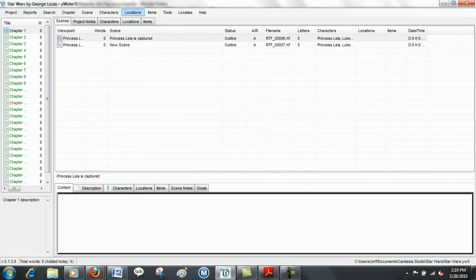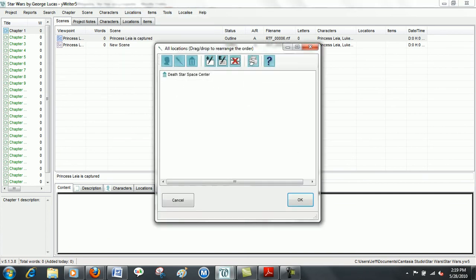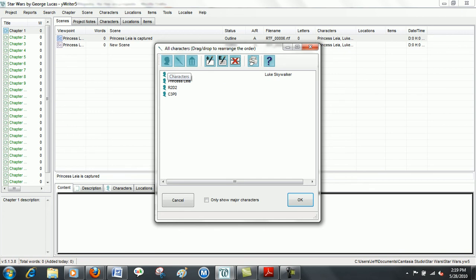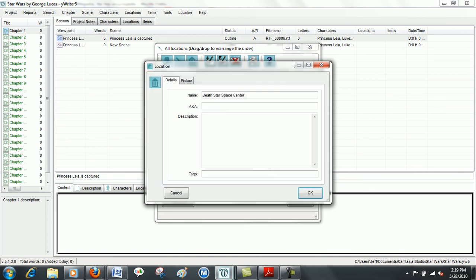If you'd like to edit either your characters, your locations, or your items, go to either the Locations or the Items tab, click View, Edit. You have your characters here, your items there, and then your locations. And to edit any of these, you just double click it, and it'll open that window back up for you.